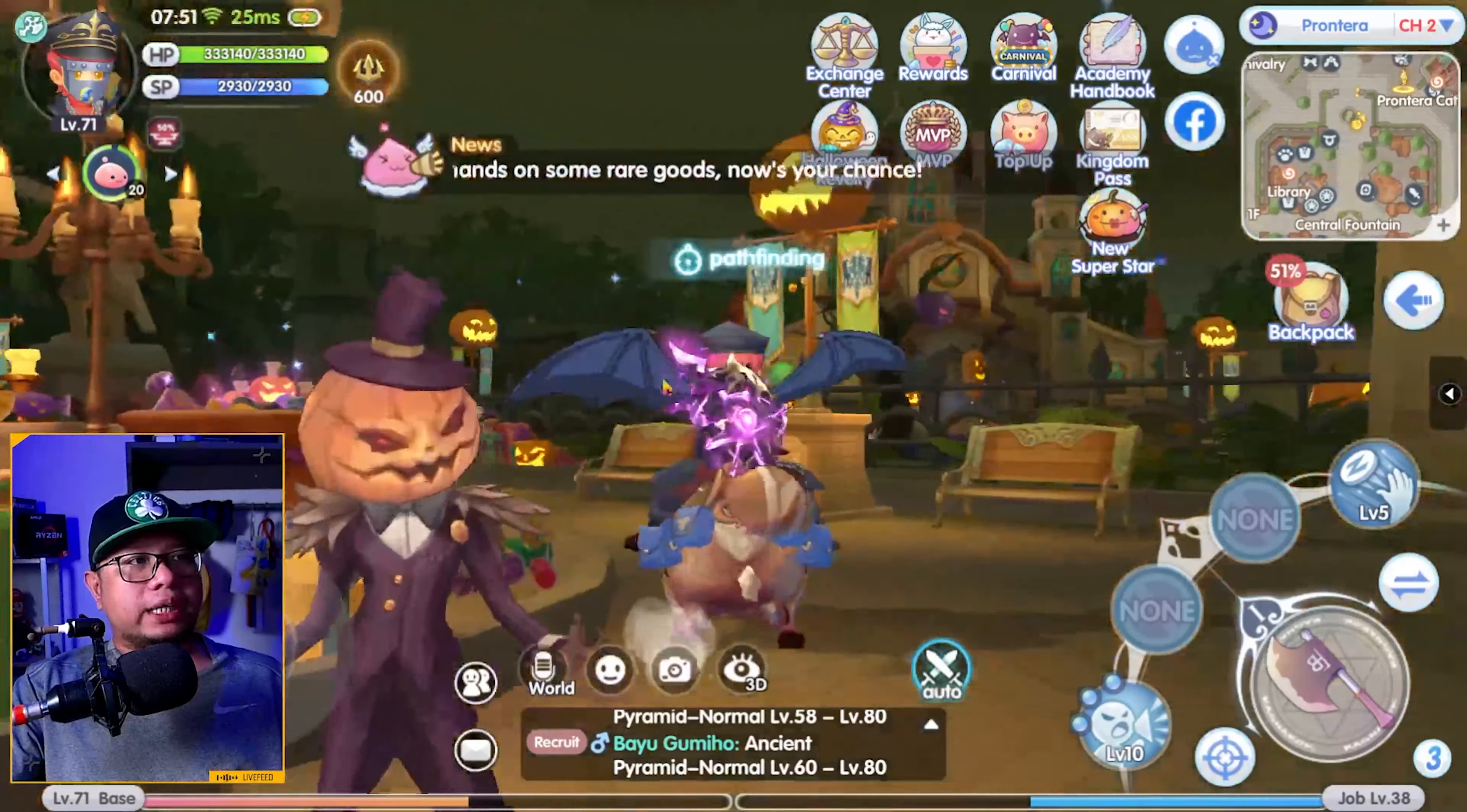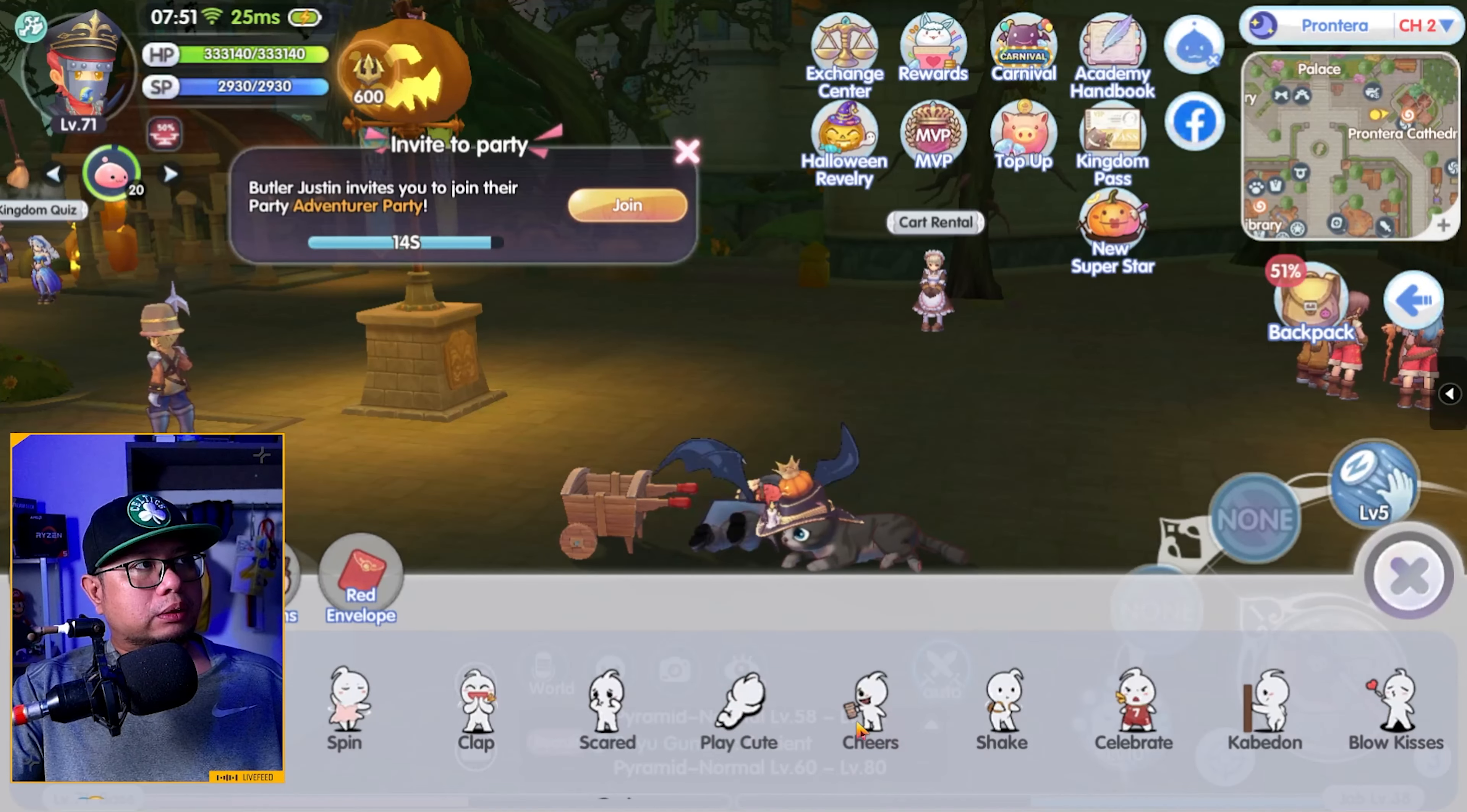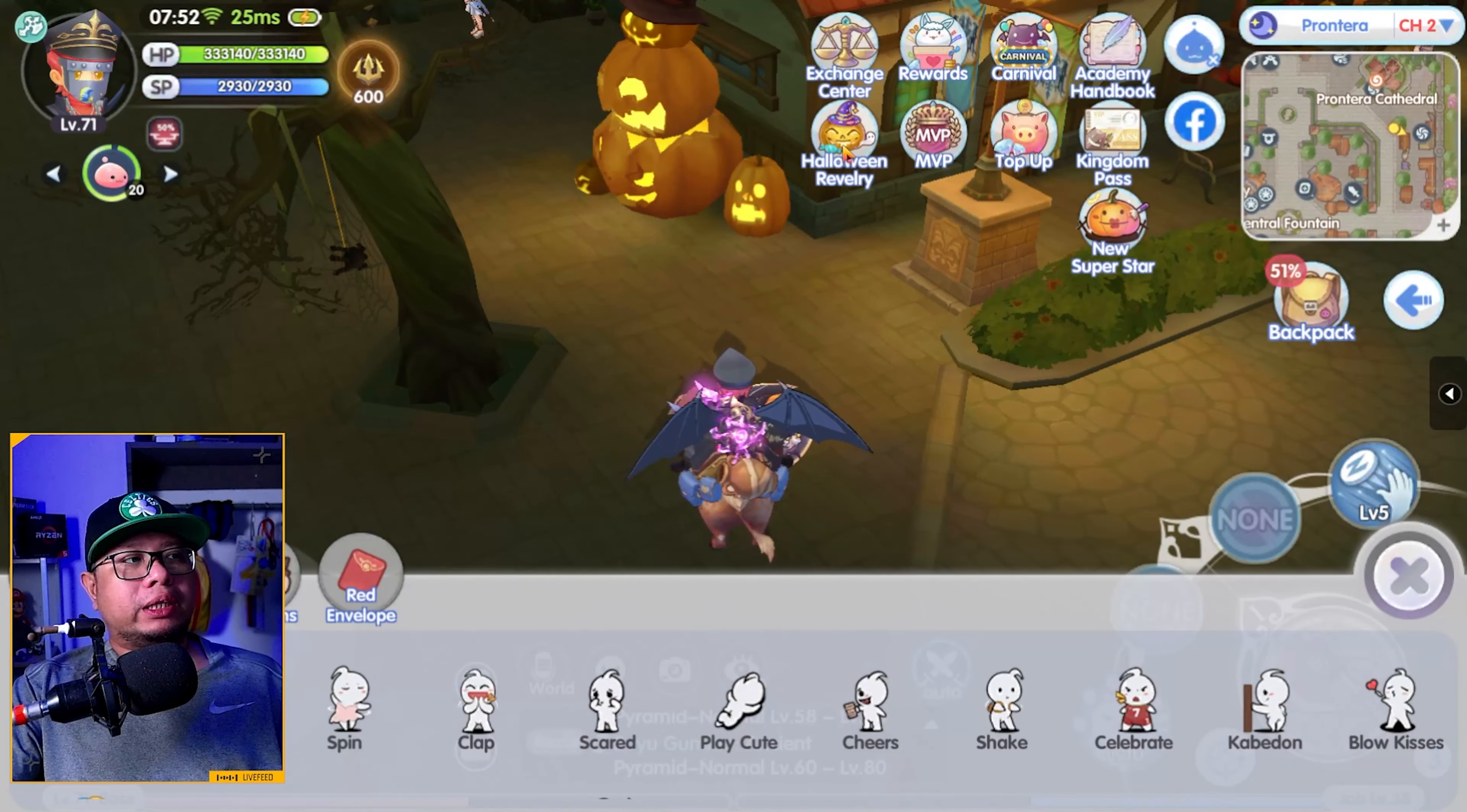Once you're in front of the NPC, you need to interact with it by using movements. So as you can see here, I'm clicking on movement. Then you need to try out one by one until this particular NPC gives out a code. Once you get the code, make sure to write it down, then move on to the next NPC. And you need to do this for all the NPCs that is on the Halloween Revelry event.